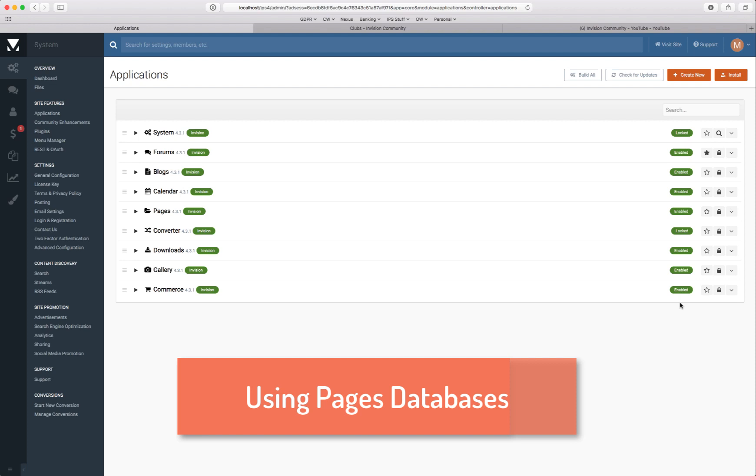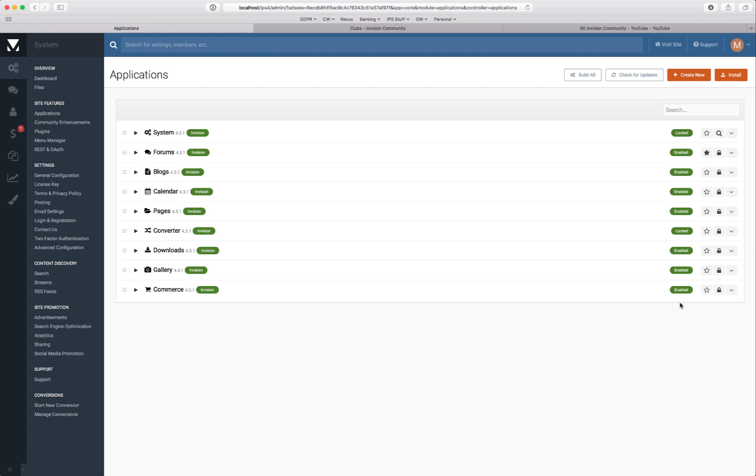Hi, this is Matt from Envision Community and today I wanted to take a quick look at Pages databases. Now Pages databases are probably one of the most powerful features within Pages and allow you to create lots of different types of content on your site.